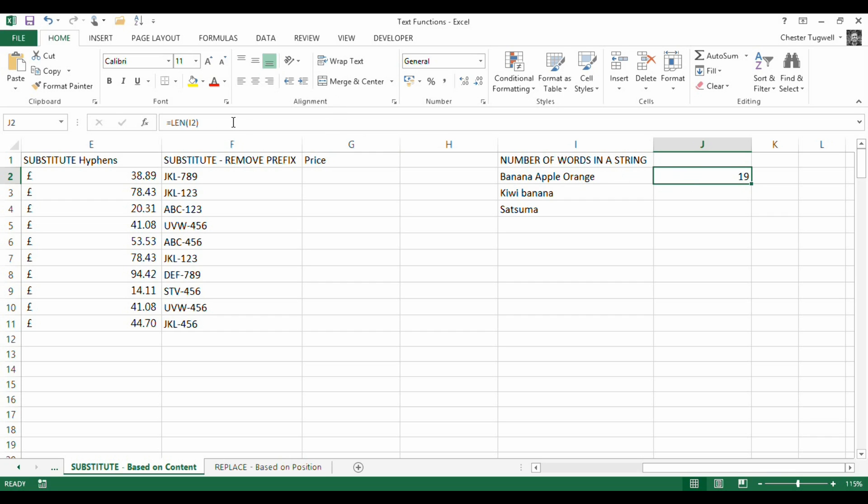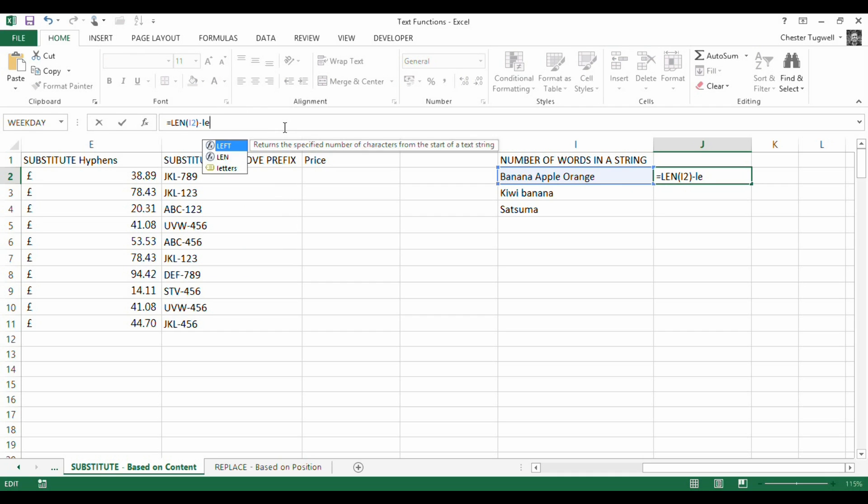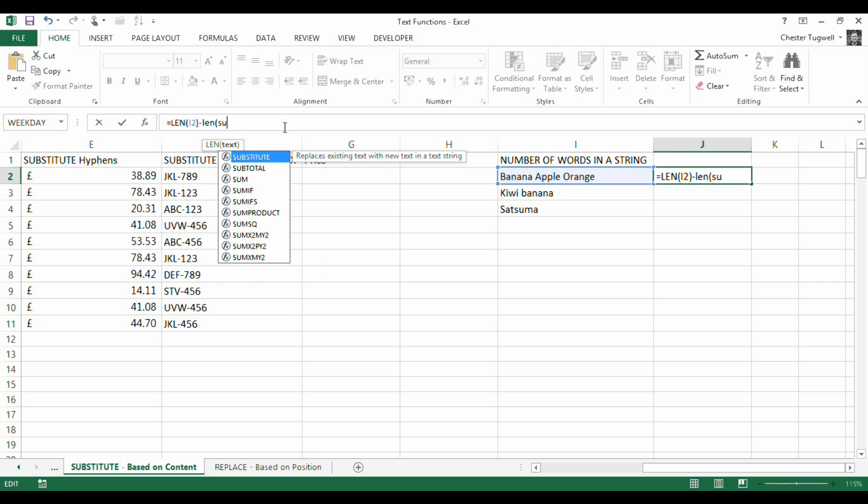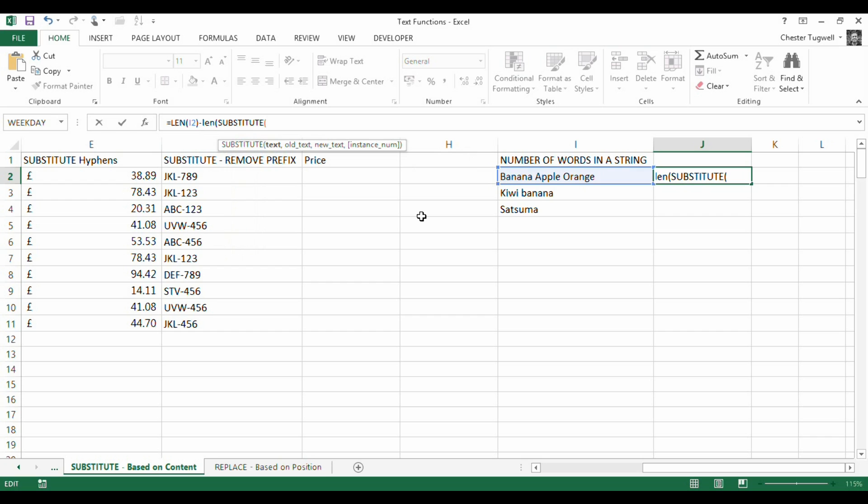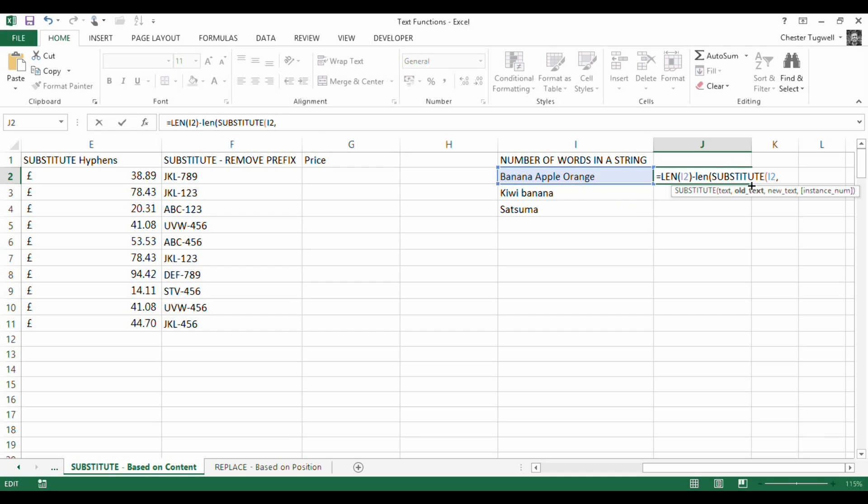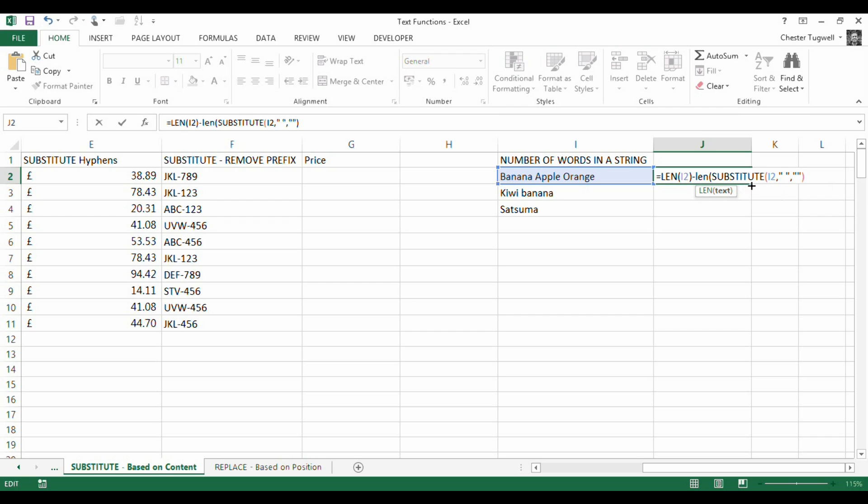So I need the total number of characters minus the total number of characters except for spaces. How do I work out the total number of characters except for spaces? Let's say equals len again. Now, what I could do is I could say substitute in this text here, old text, so that's going to be the space with an empty string, so nothing. So I'm just replacing the space with nothing.